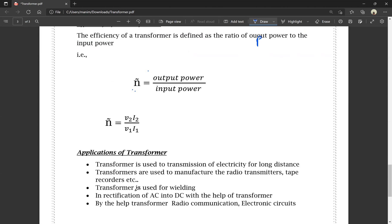This is a brief explanation of the transformer. If you have a PDF or video available in the description, you can download it. If you have any doubts, please comment below or contact via email. Thank you for watching, and please subscribe to my channel.